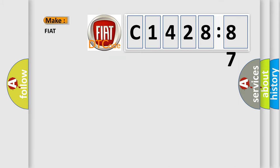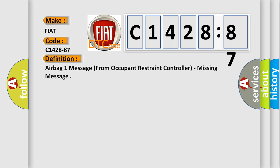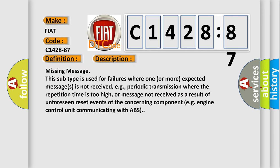So, what does the diagnostic trouble code C1428-87 mean specifically for Fiat car manufacturers? The basic definition is: EPAG 1 message from occupant restraint controller, missing message.